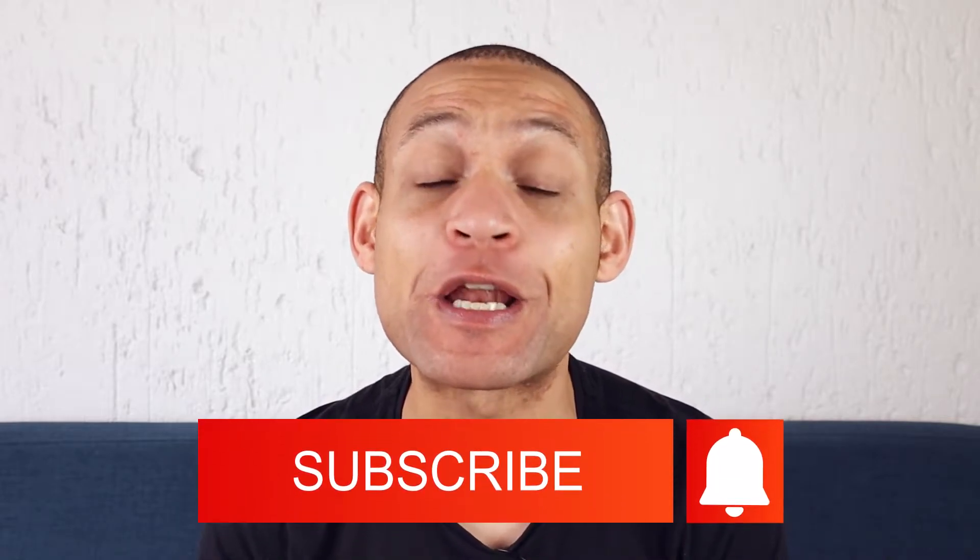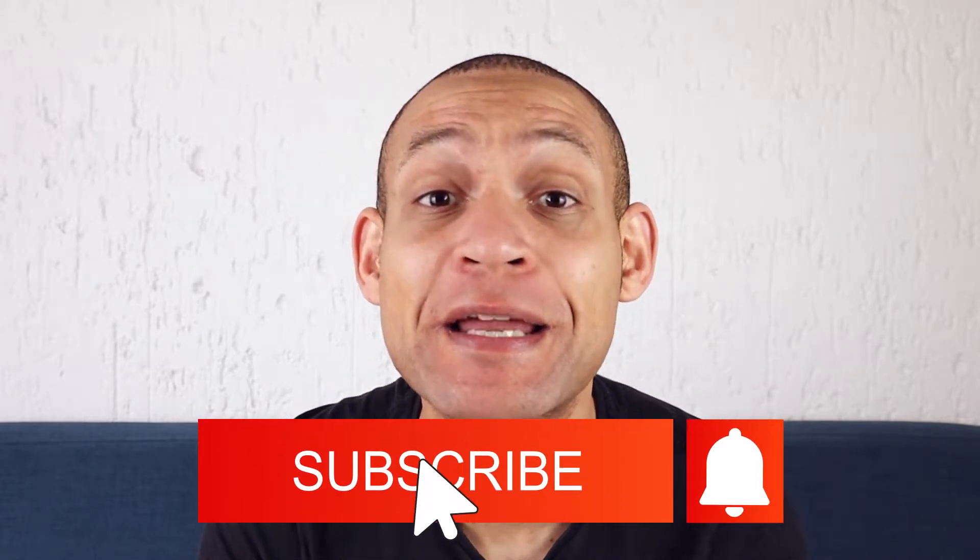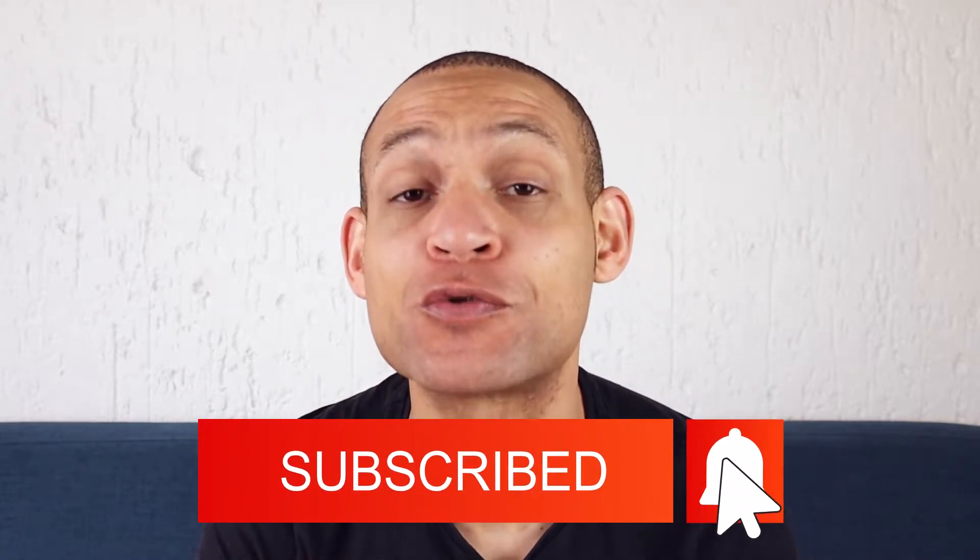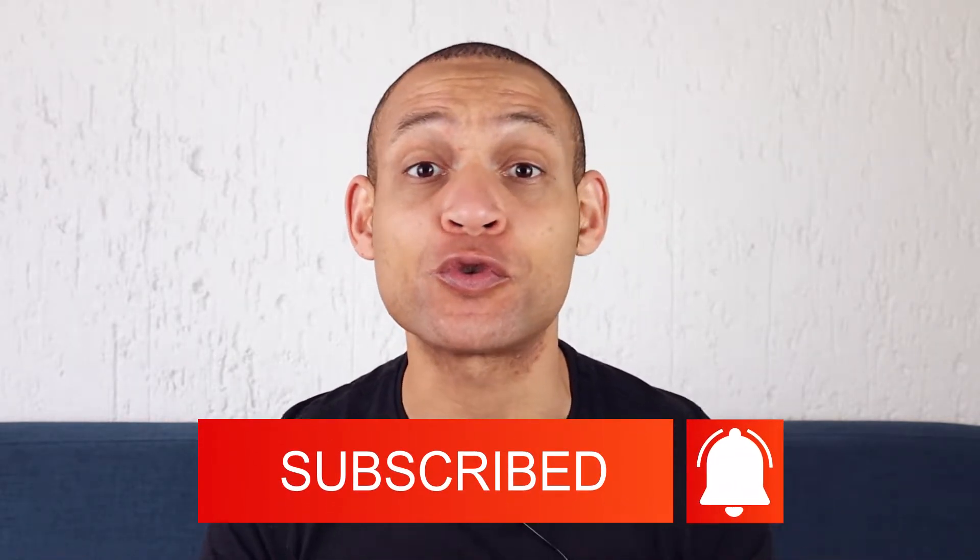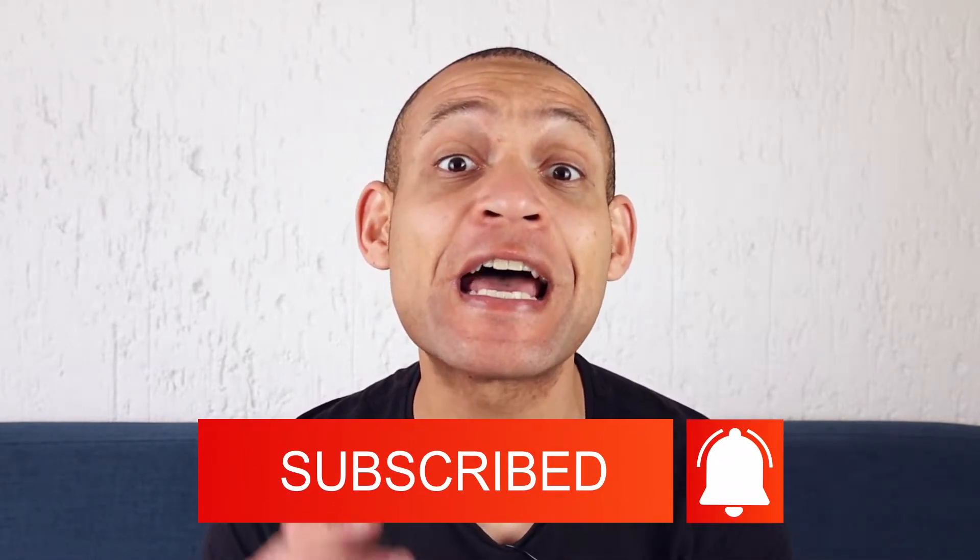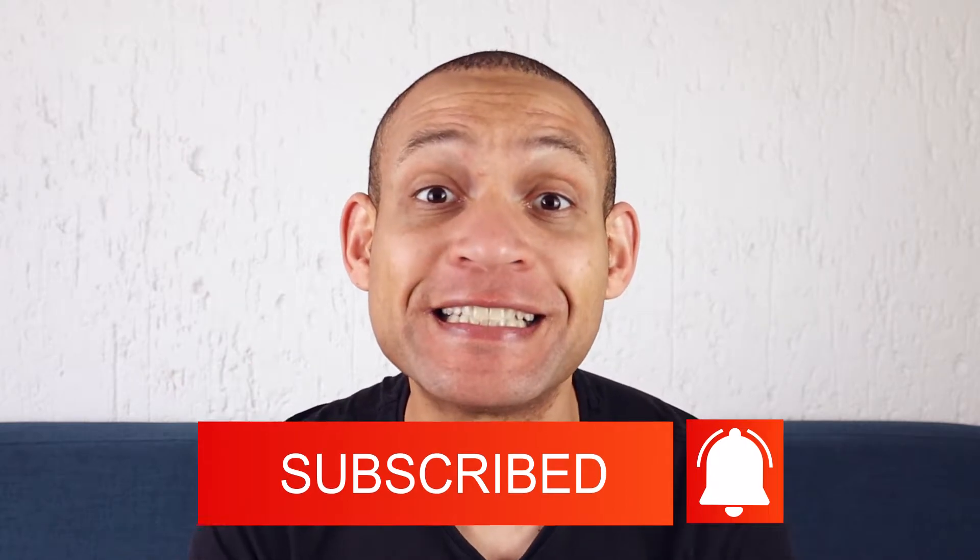So what we do on this channel is we teach Google Ads in a very easy to follow, simple to understand way. And if that's something that you'd be interested in, hit that like subscribe button and also hit that bell button because we'll be dropping new tutorials like this every single week.